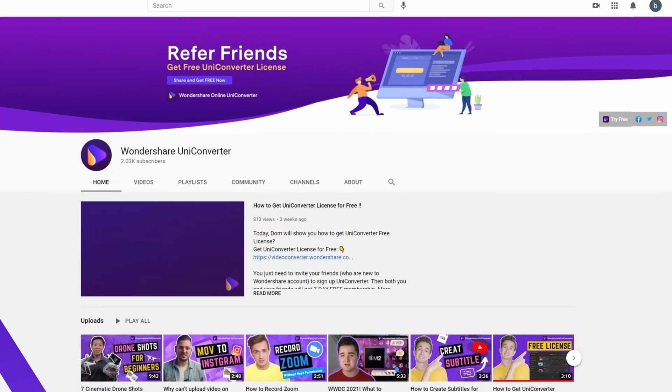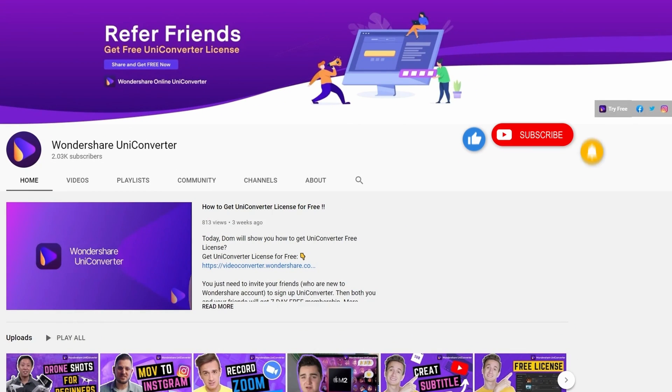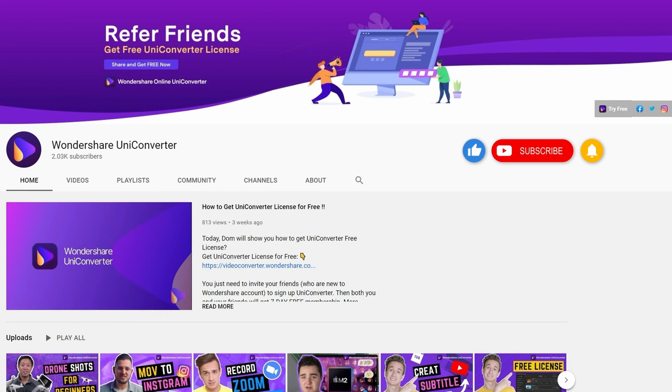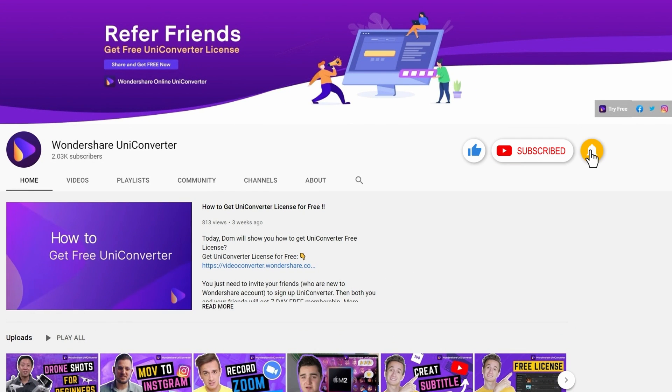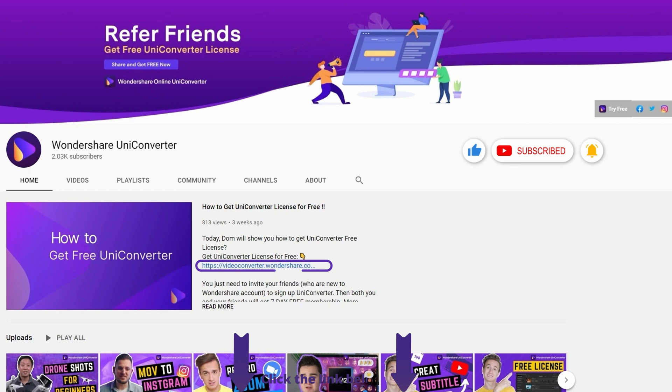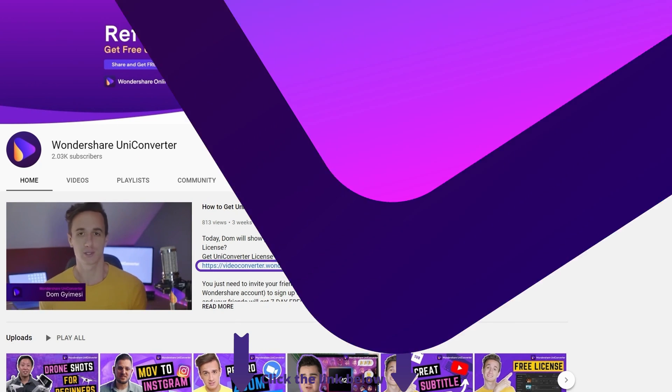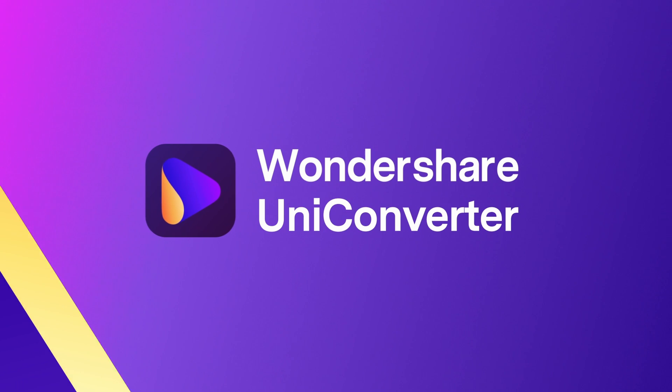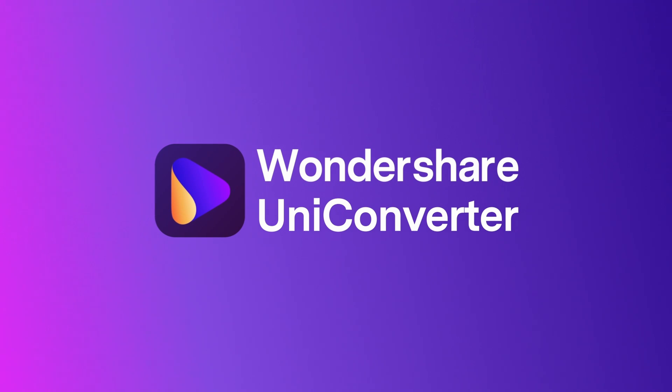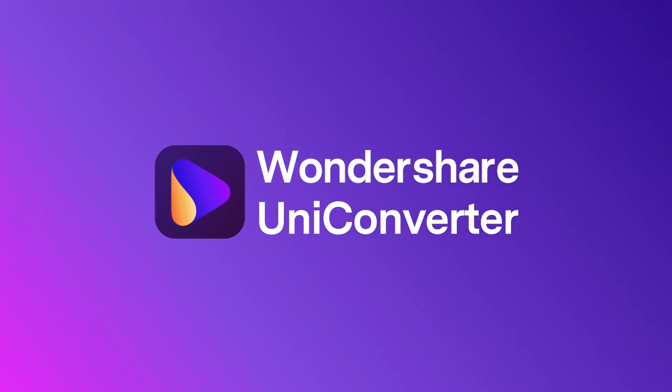And that's it! Thanks for watching our tutorial videos. Don't forget to like the video and subscribe to our channel. Click the link in the description to try the Wondershare Uniconverter for free. See you in the next video!